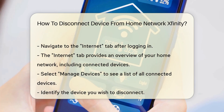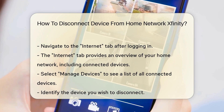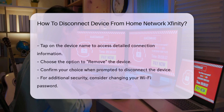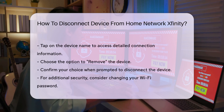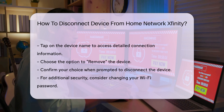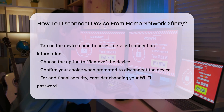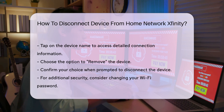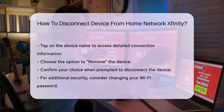Tap on the device name to access detailed information about the connection. Here, you will find options to pause or remove the device from your network. To disconnect the device, select Remove. Confirm your choice when prompted. This action will immediately disconnect the device from your network and prevent it from reconnecting automatically. For additional security, consider changing your Wi-Fi password. This prevents unauthorized devices from reconnecting.